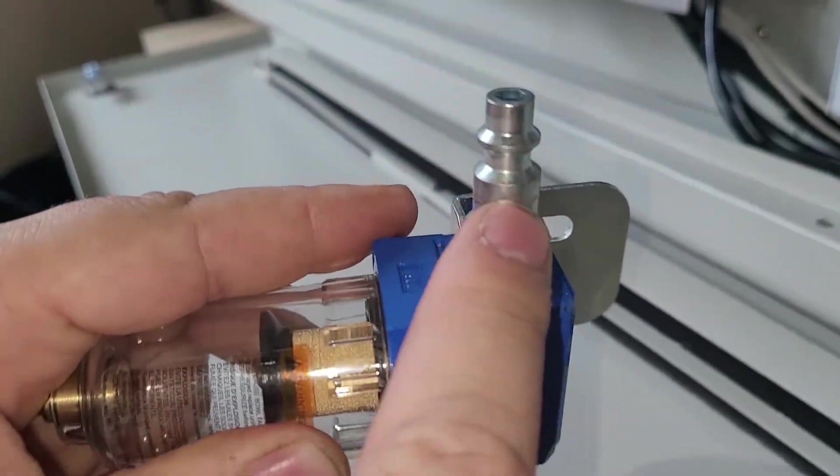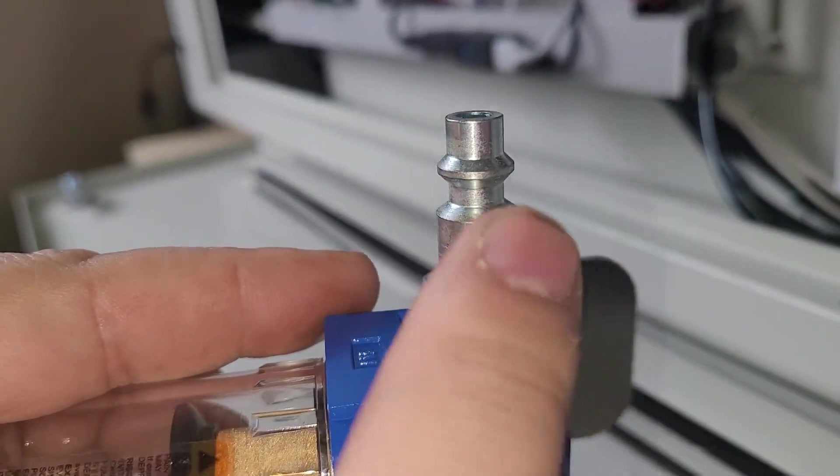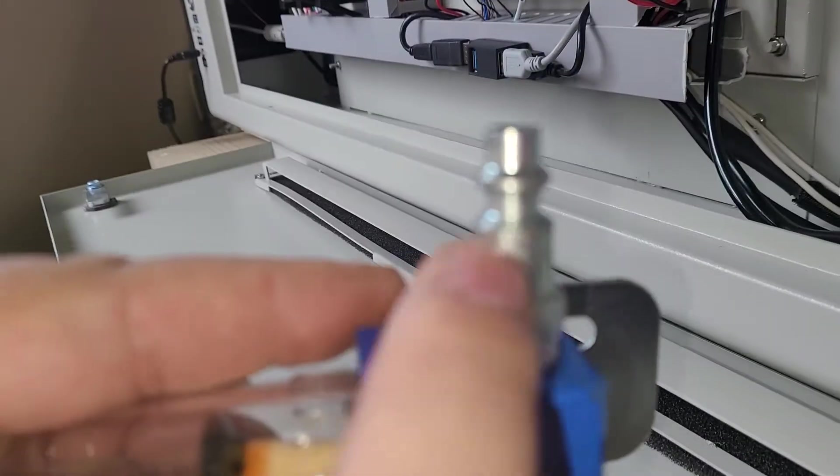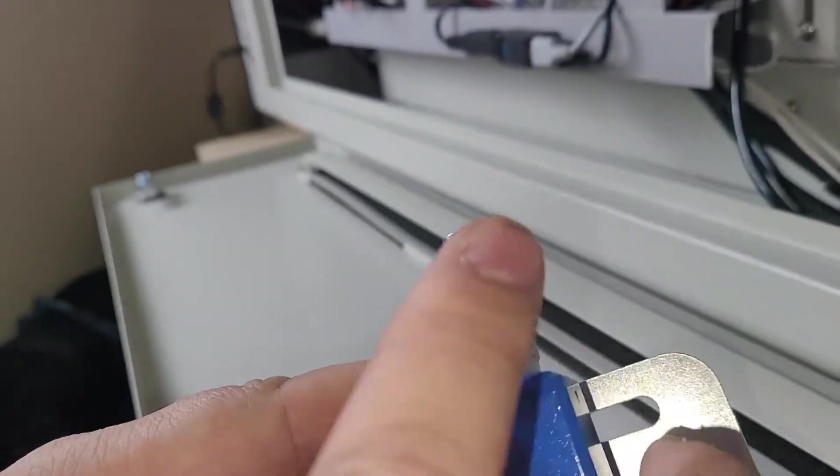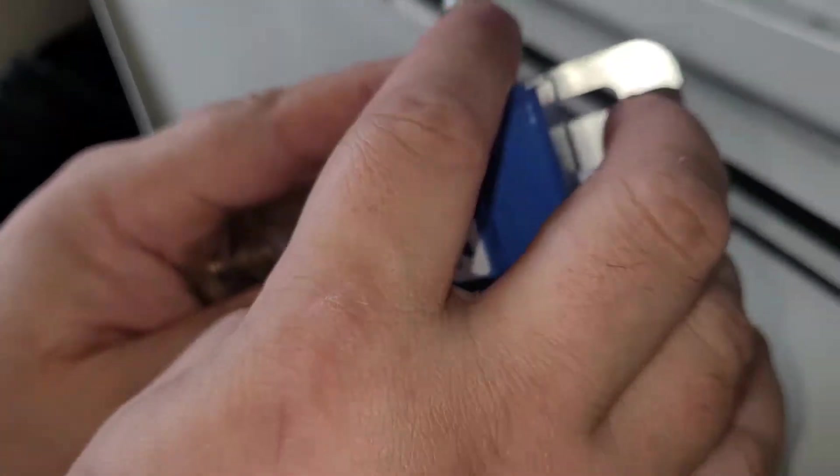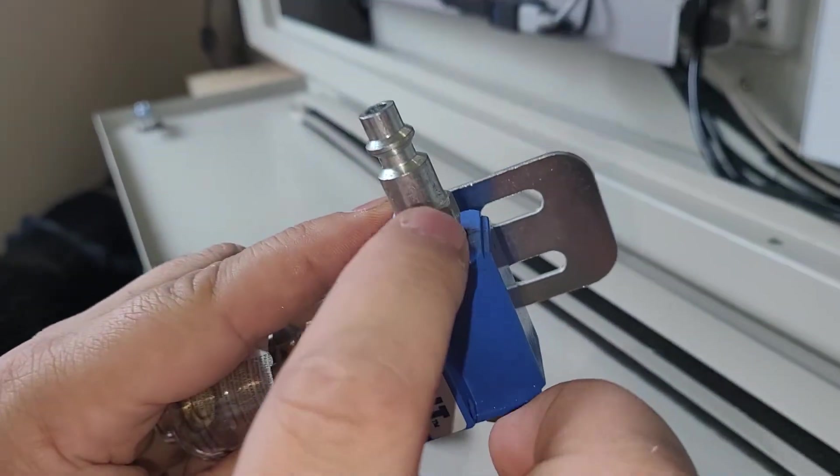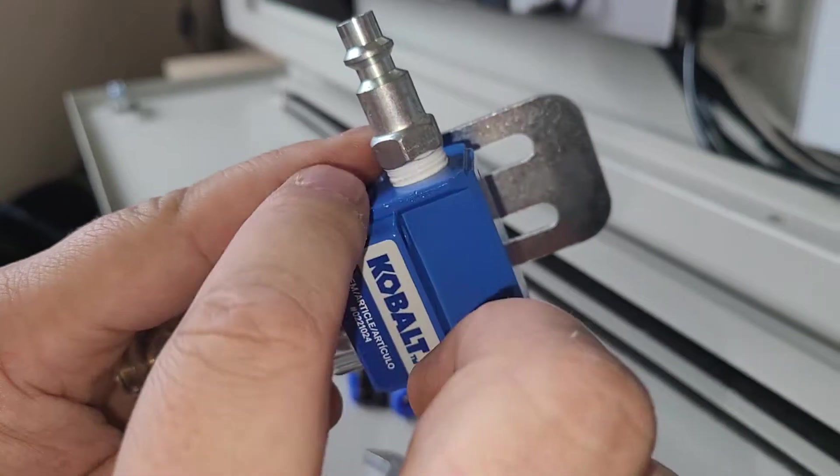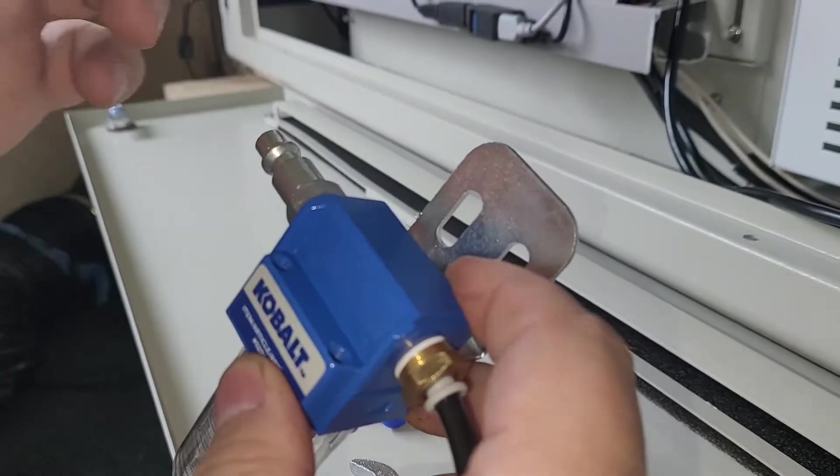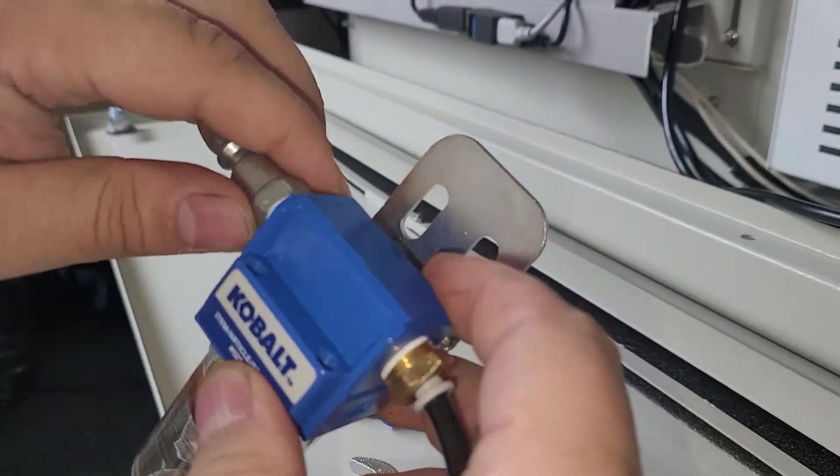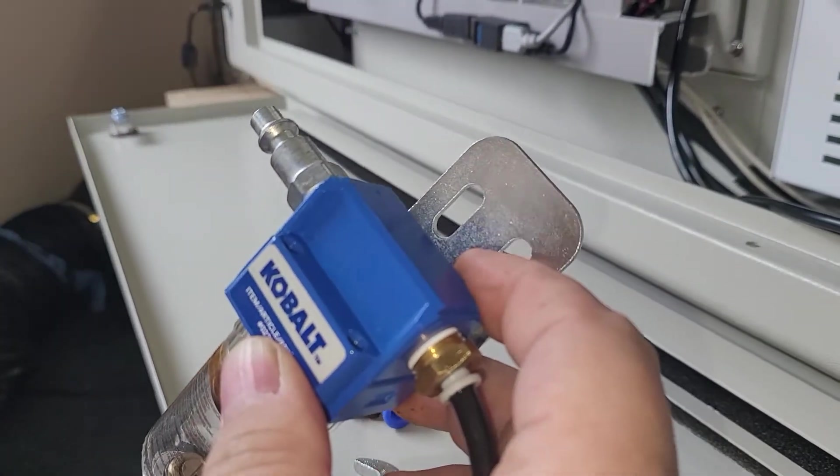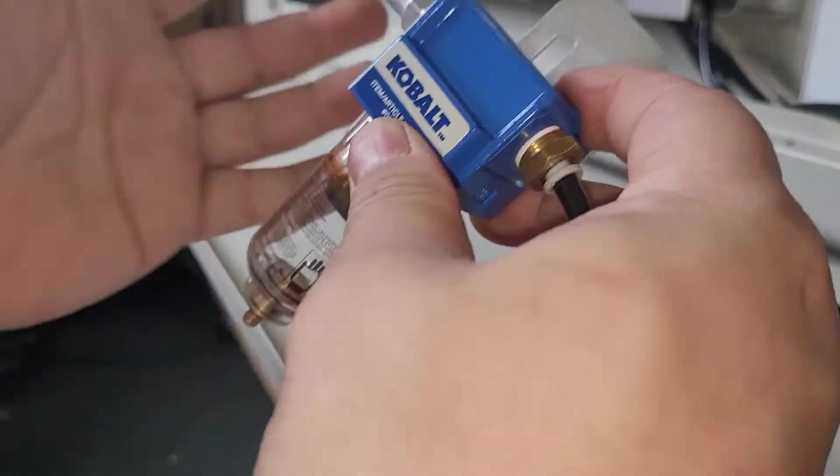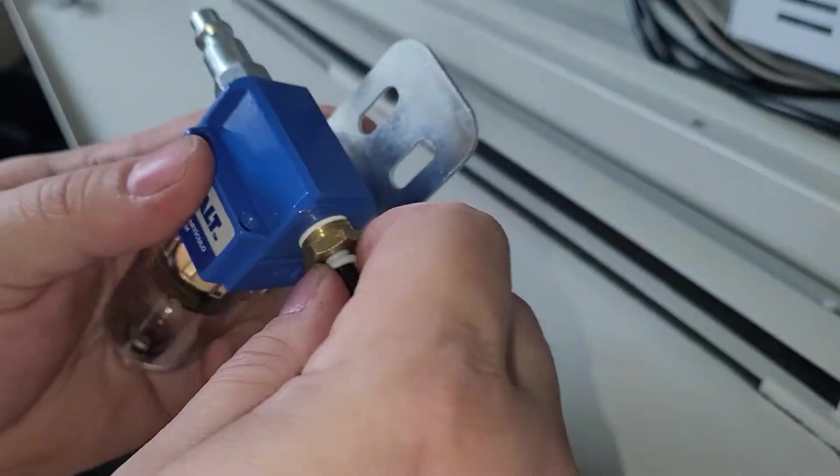And I also bought this, this is a quarter inch male quick connect for an air compressor, air hose type thing with male threads on it right there. So I did put some Teflon tape on it, just to keep it from leaking air. That's all I bought, just those two things.